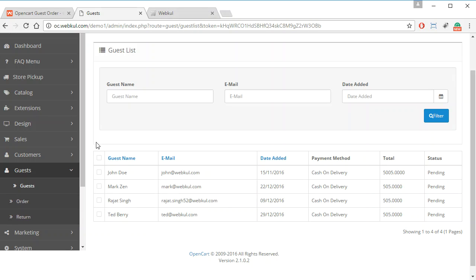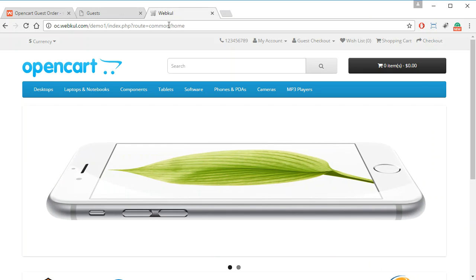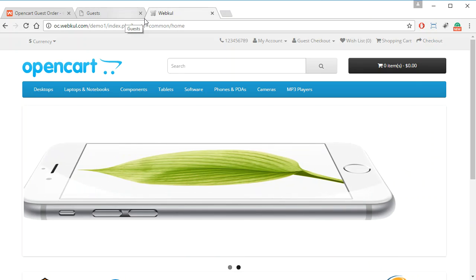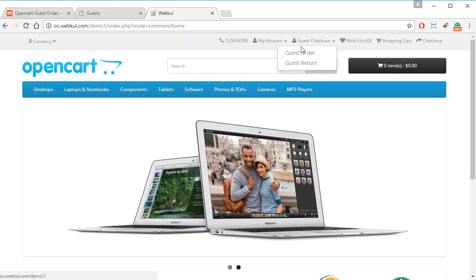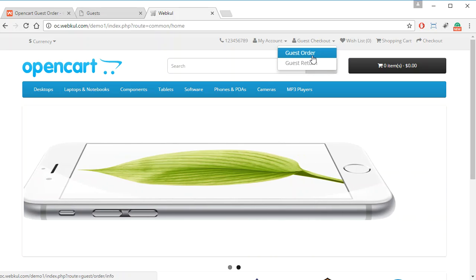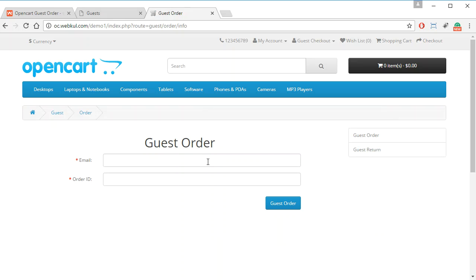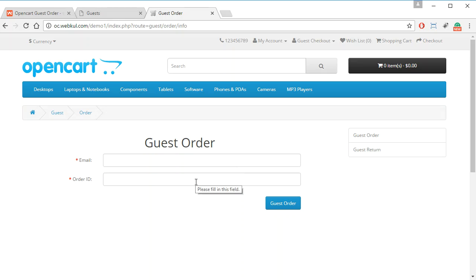This is how the admin will manage guest orders. The guest customer can also see their guest orders and guest returns from the front end. The guest customer has to provide the email ID used while placing the order and then enter their order ID, which they received in the email.